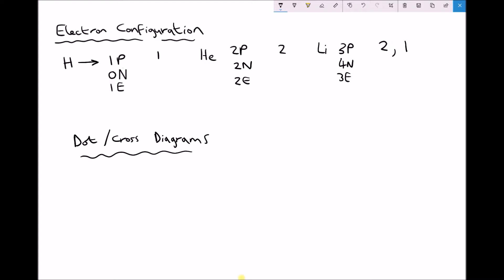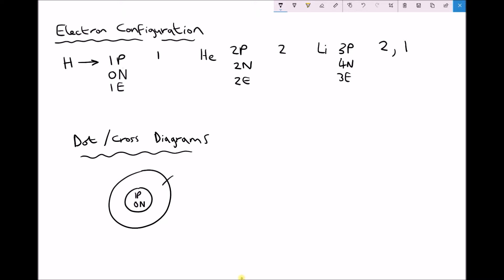To represent the hydrogen atom and visualise what's happening with that electron: we draw the nucleus with one proton and no neutrons, and it has one electron in the first energy level. We could represent that electron as a dot or a cross. When we look at chemical reactions with two atoms reacting together, we represent one with a dot and one with a cross so we can see how those electrons are interacting.